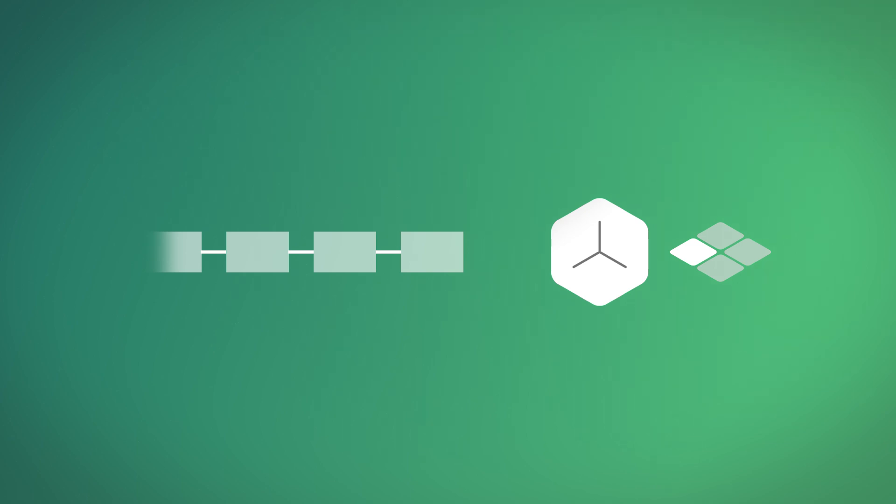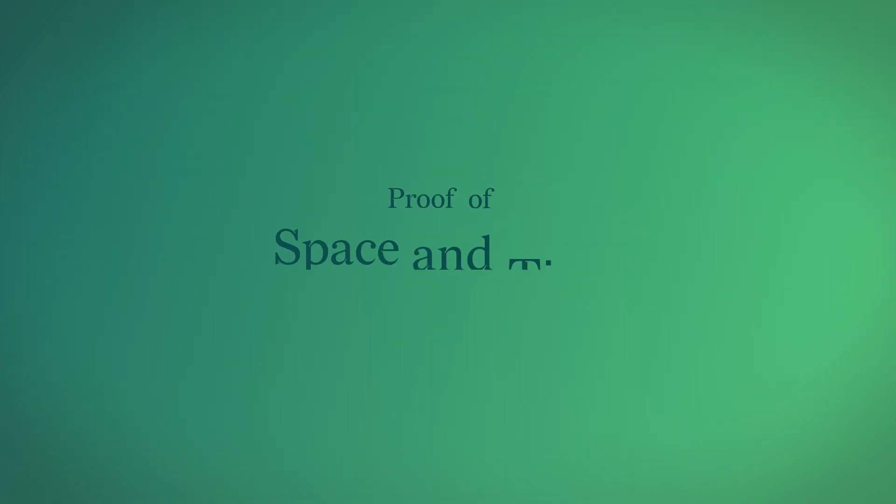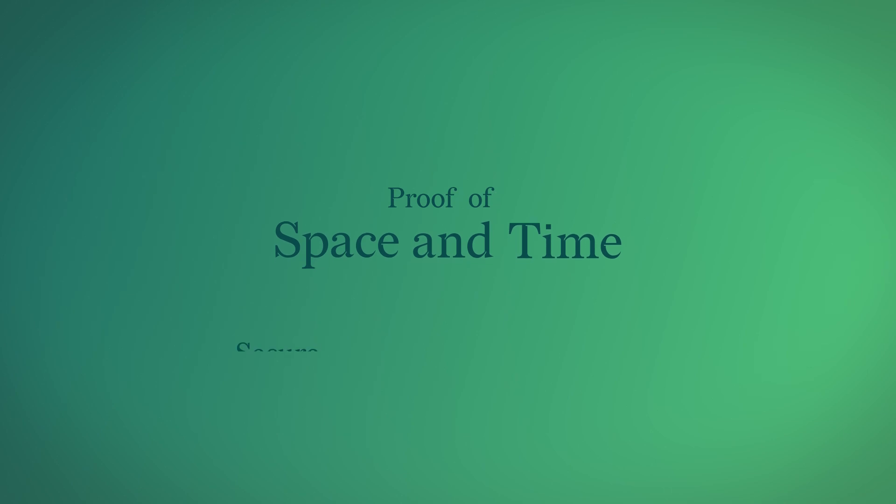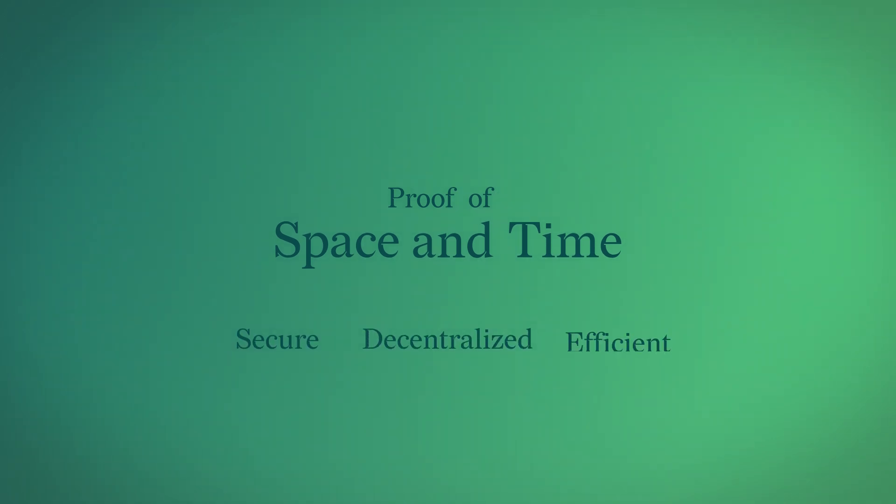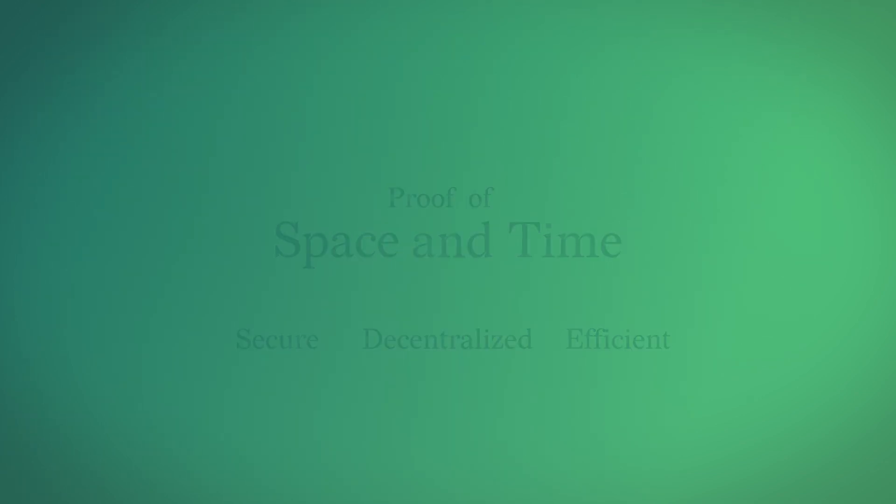If the proof is the highest quality, the Time Lord will infuse the block to the chain and the farmer is rewarded with XCH. This consensus method maintains trustless security through high decentralization while remaining energy efficient.